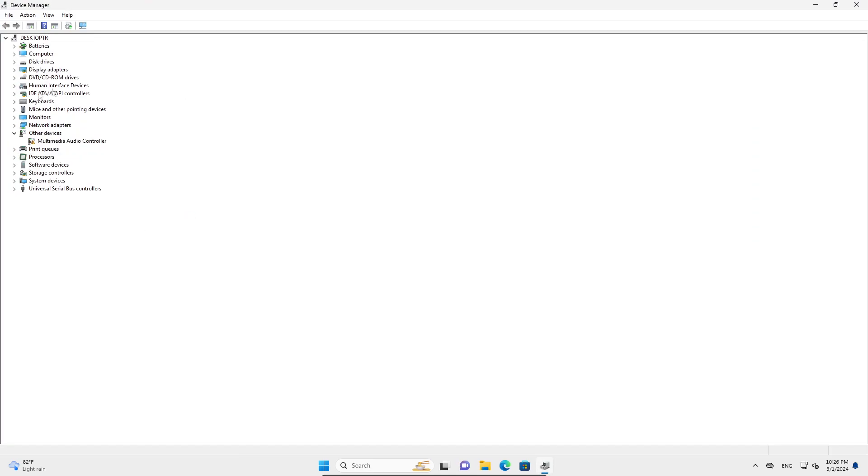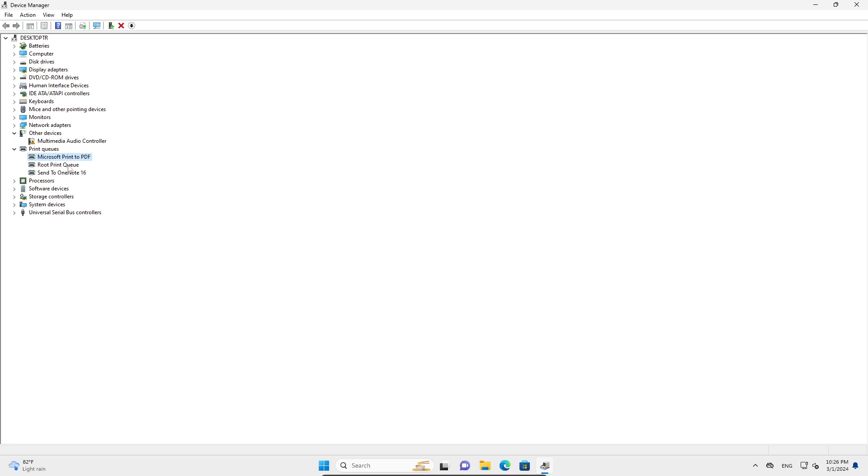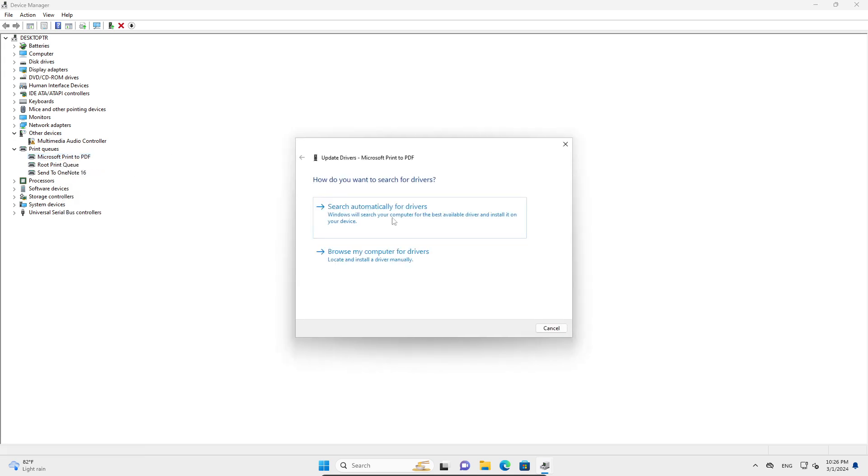In Device Manager, you're going to go into print queues, and then right-click on your printer. Make sure your printer is displayed here, right-click on it and click on update driver.